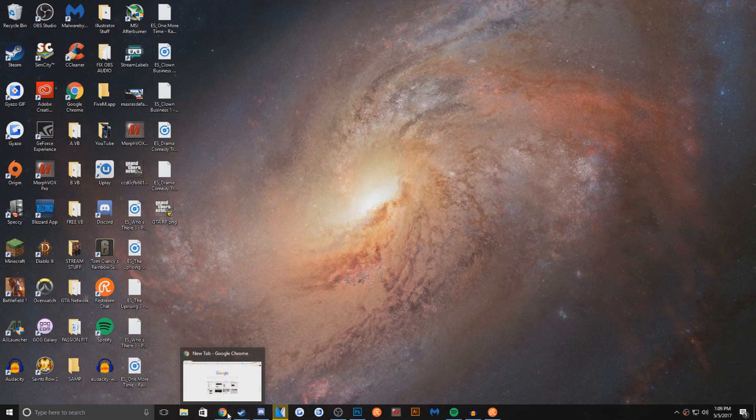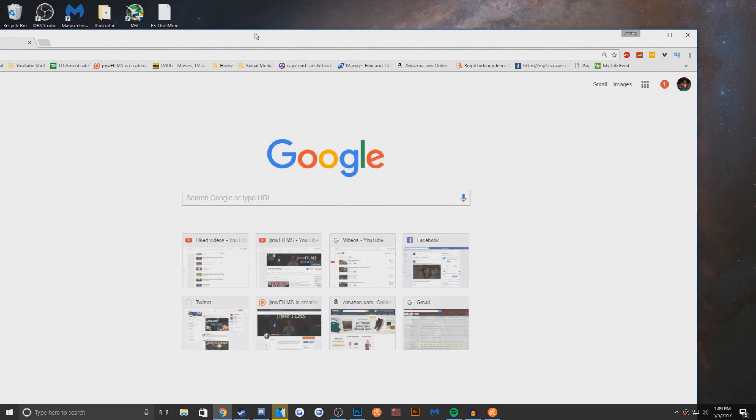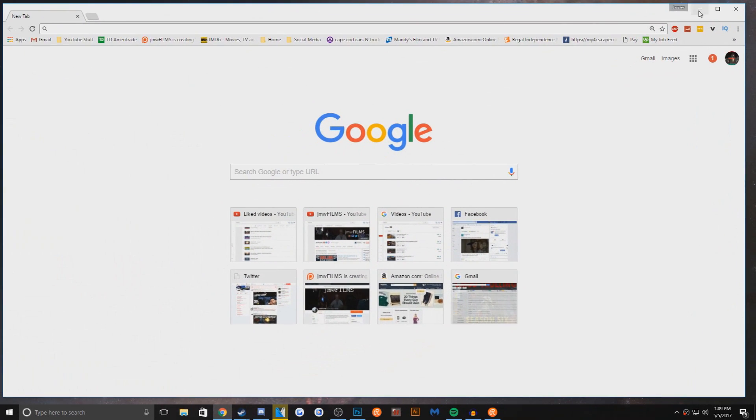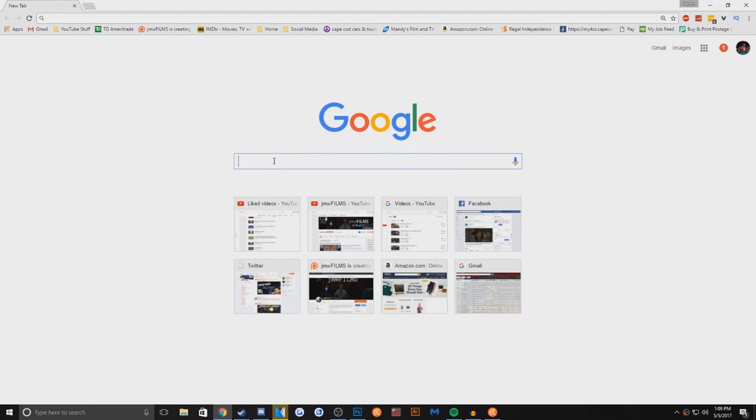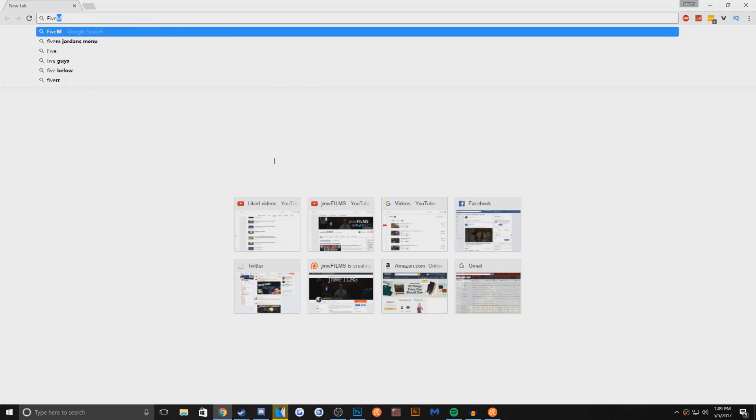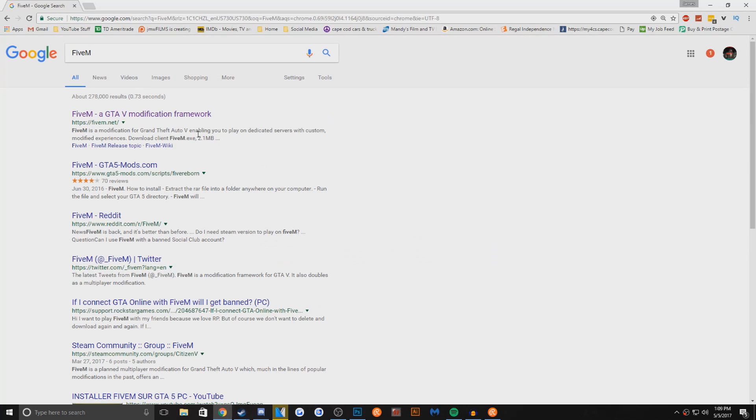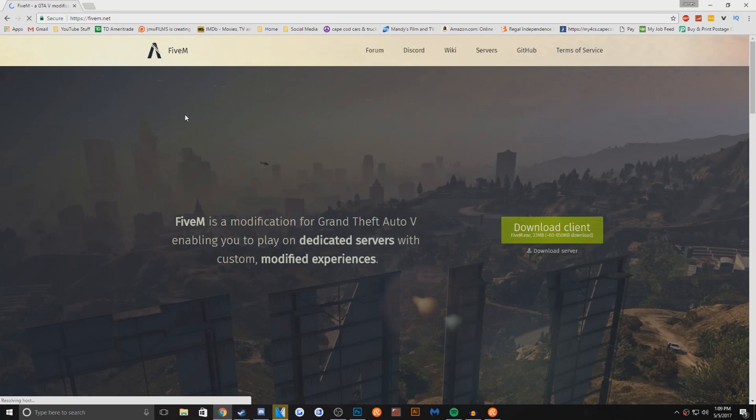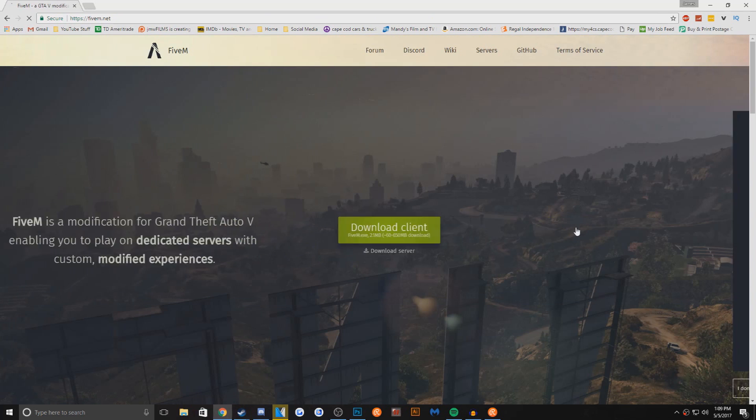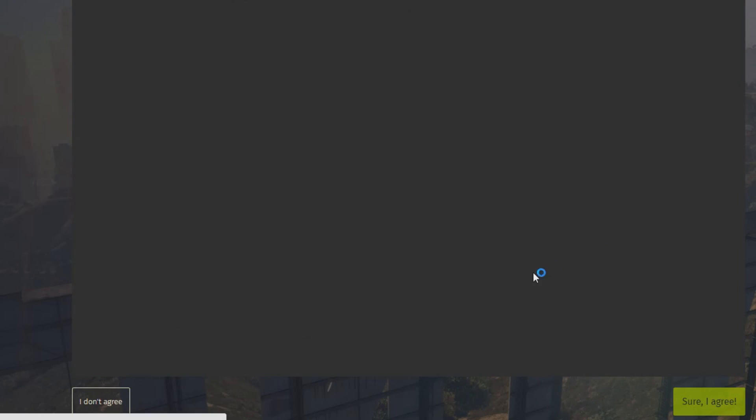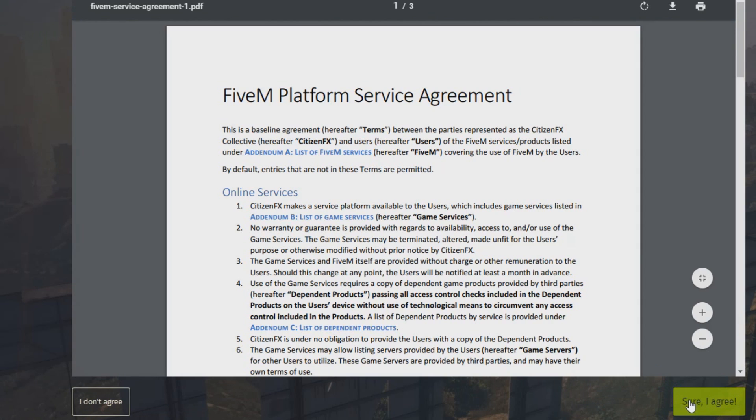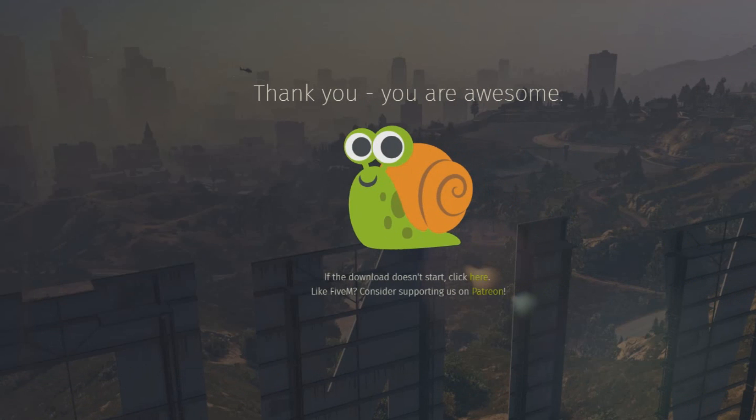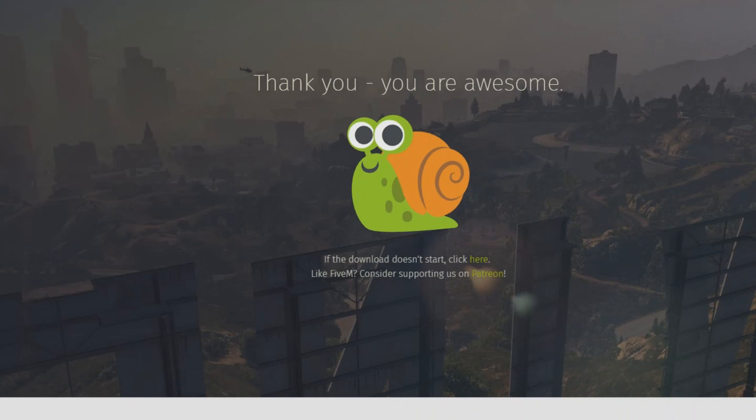You want to open up your Chrome browser or any browser you use. You want to type in FiveM. It should be the first one, FiveM modification framework. I'm going to hit download client. Accept all this.